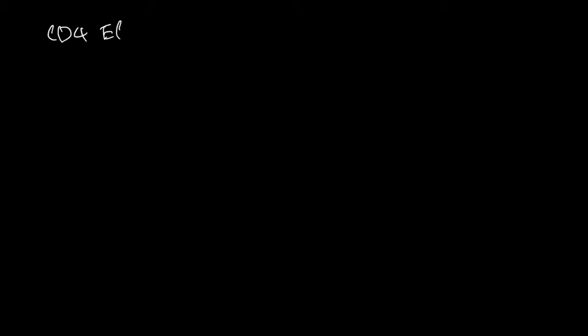Hi, this is Quatt, and in this video, I want to tell you about CD4 effector T cells, specifically T follicular helper cells.